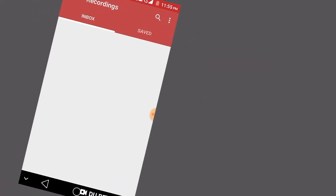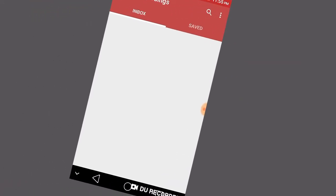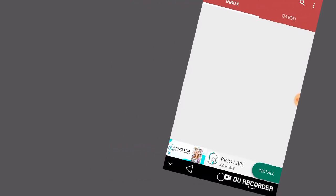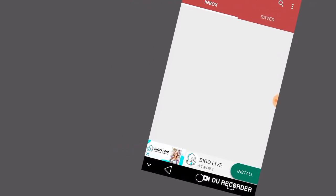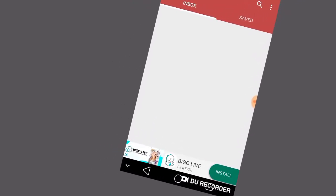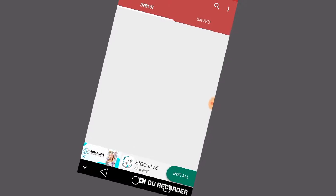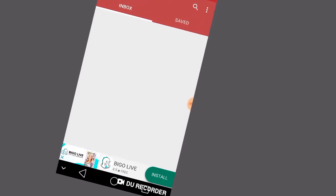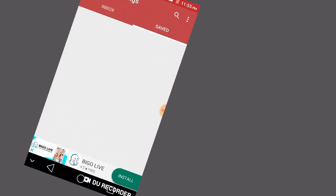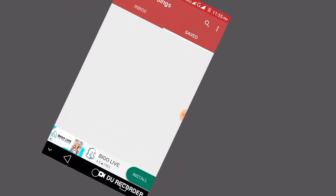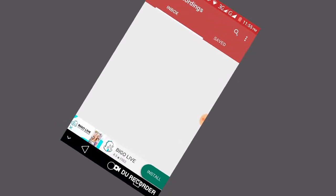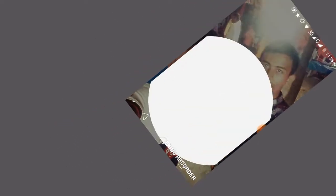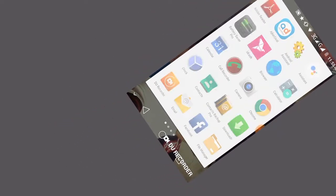The phone volume should be set appropriately. When you make a call, it will automatically record. After the call, it will show the automatic recording.